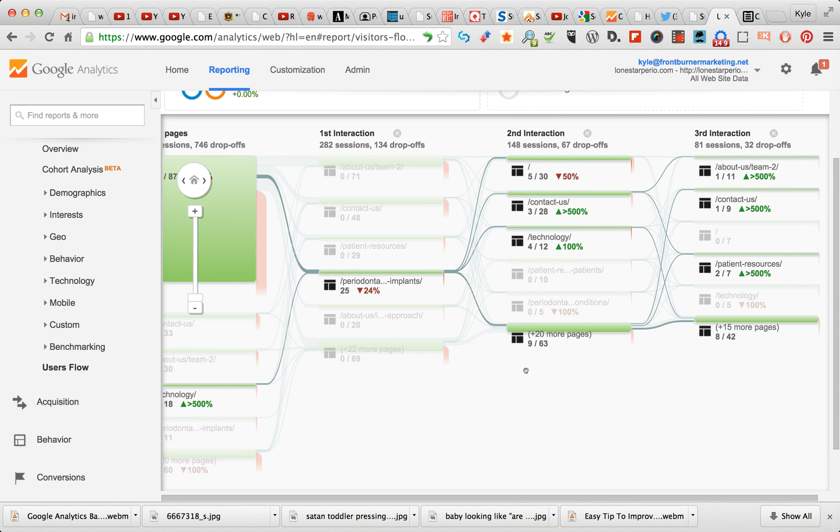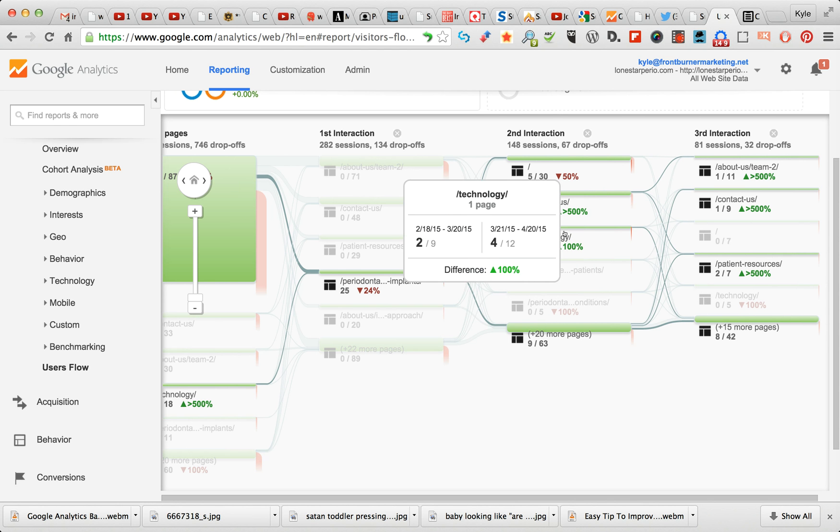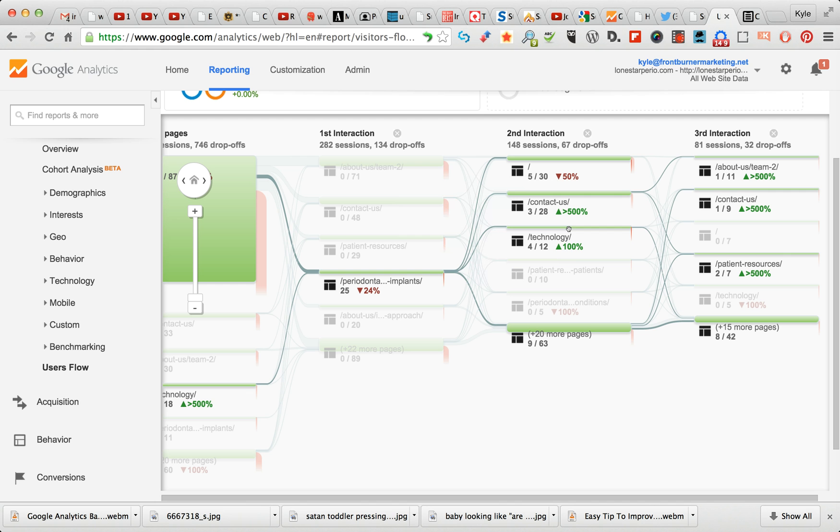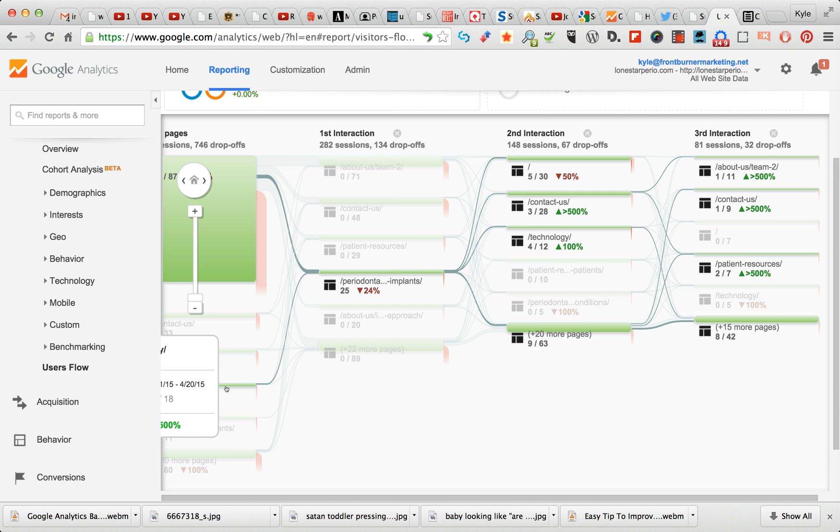And then from there, you've got a pretty nice little shotgun spread to back to the Technology page, which is important. That means some people, they went here, then they went back to Technology. And most likely, without even looking, I'll bet you that some of these people went back to the home page.